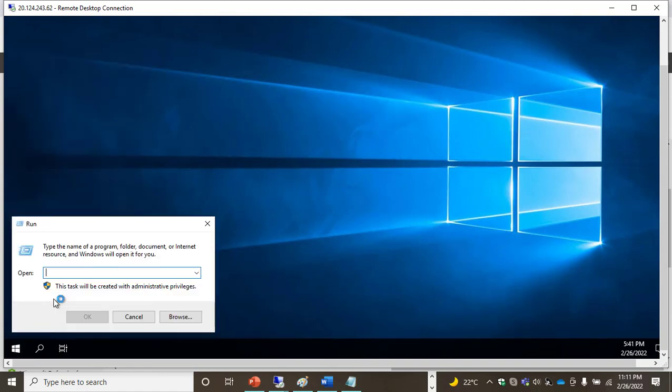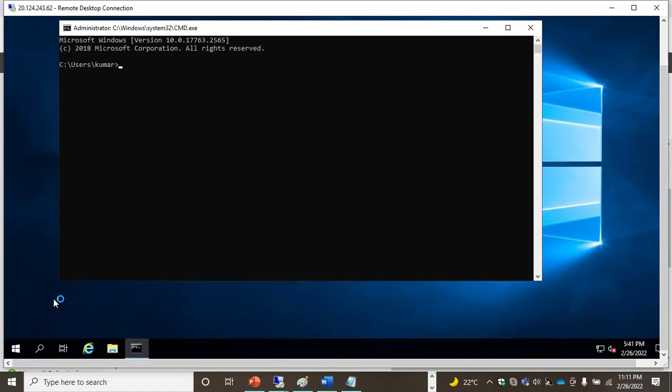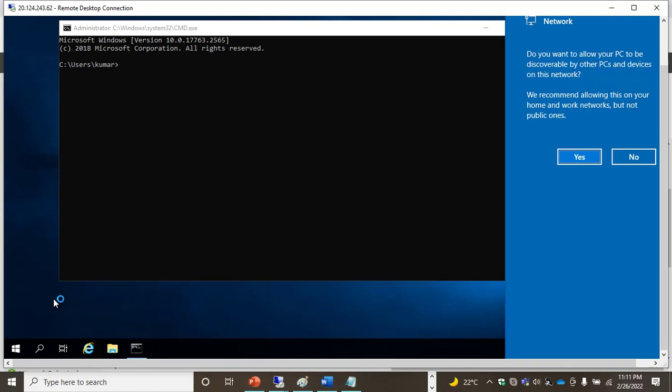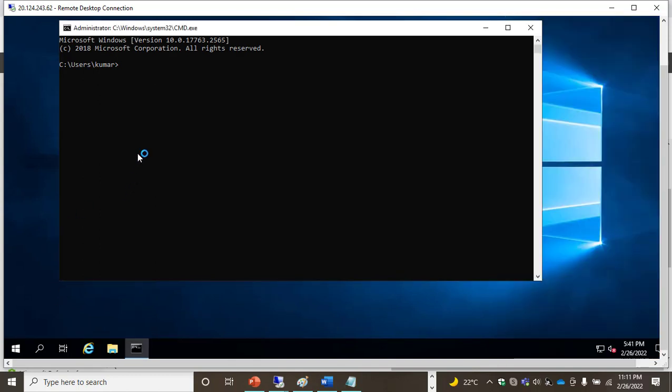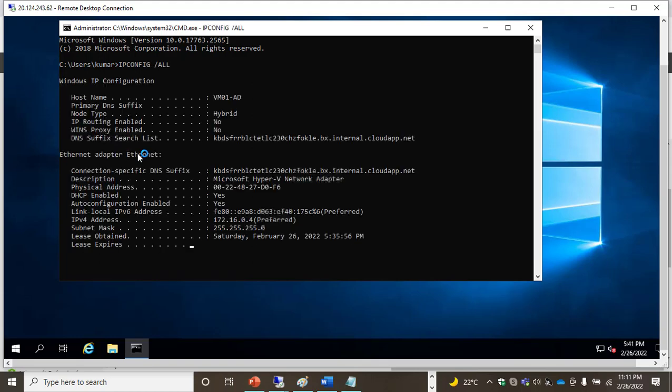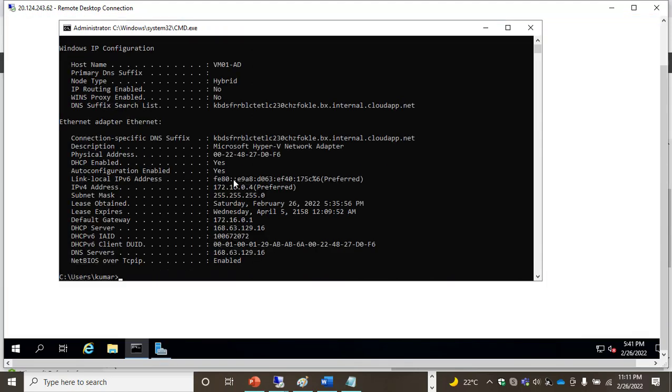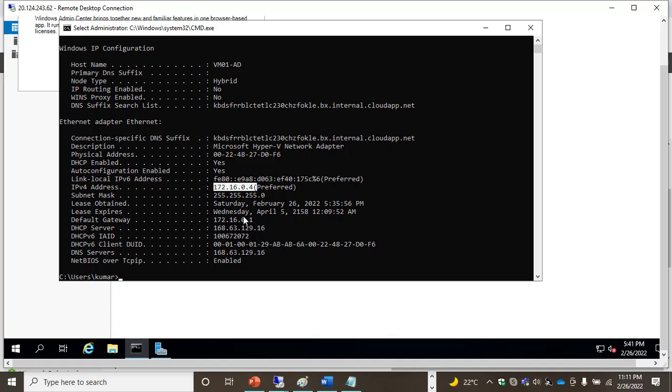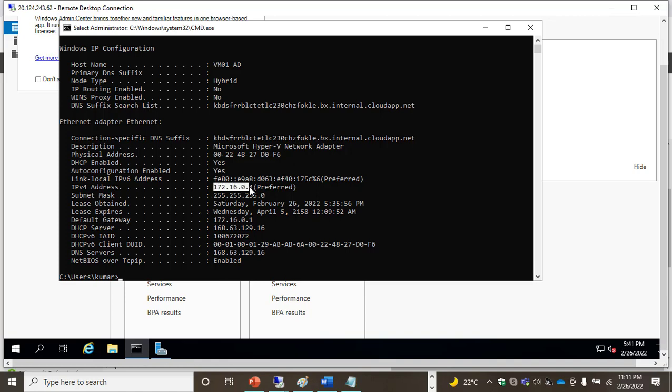Now I'm connected. If I run ipconfig /all, I can see my IP is 172.16.0.4, but my DNS is 168.something. I'll copy this address. To build Active Directory, we need IP and DNS to both be the same.